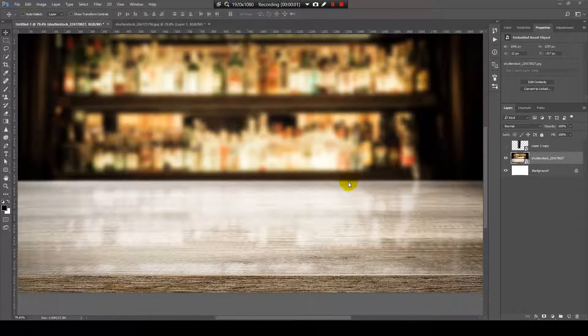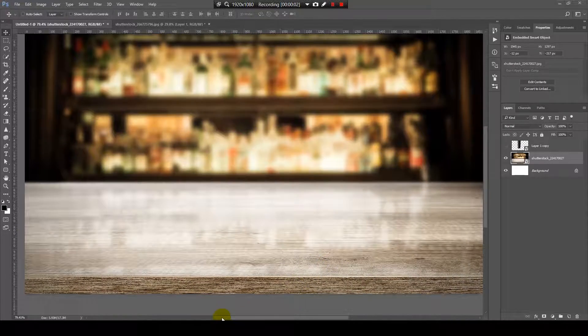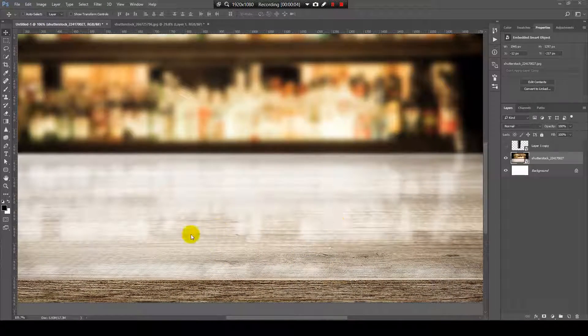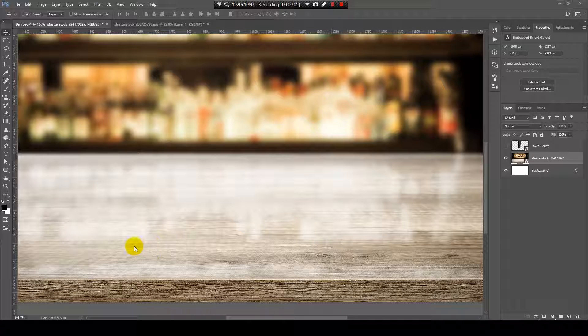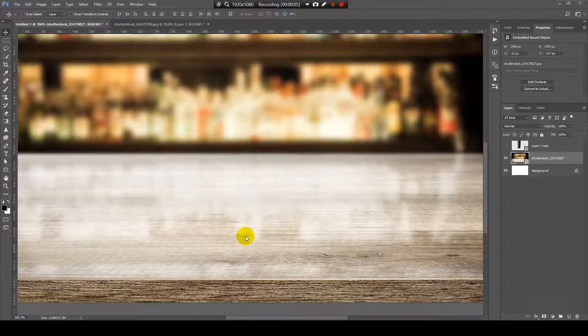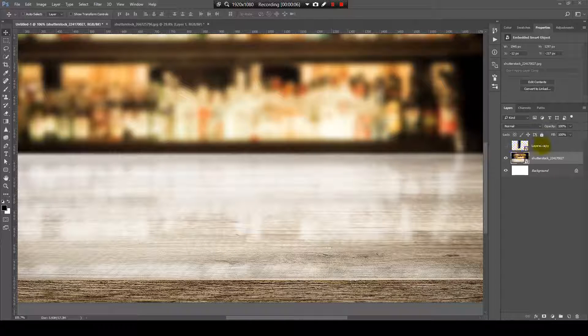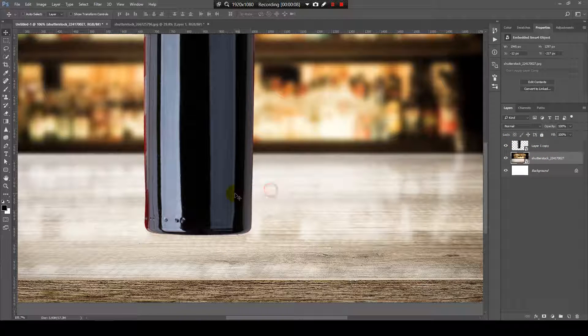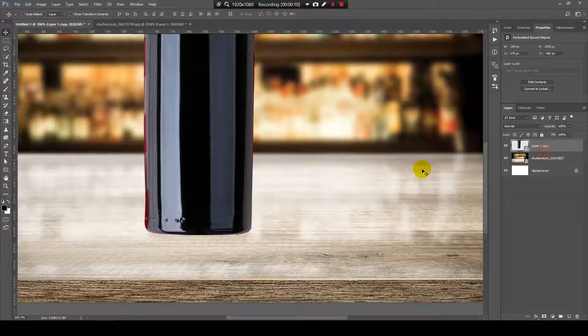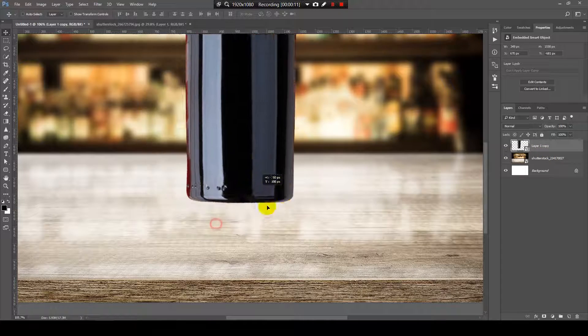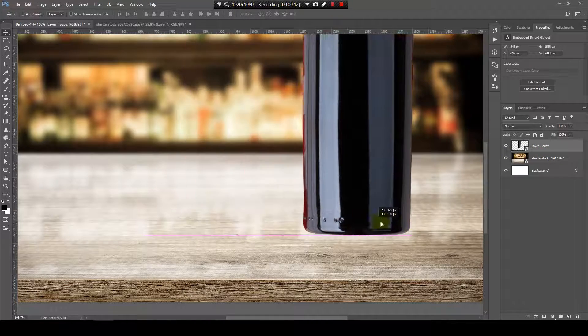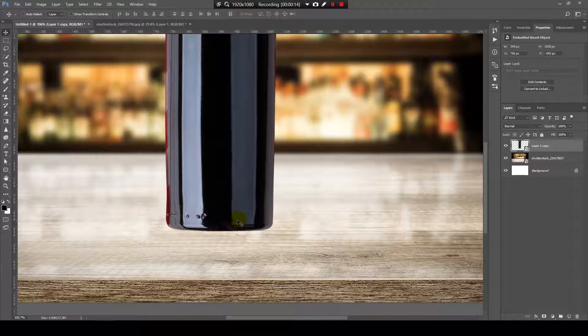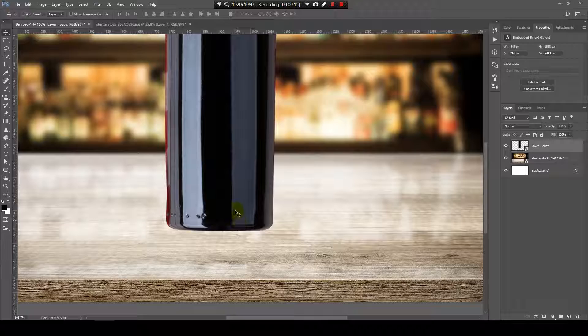So, I have this image over here. We have a table that has a reflection, and I will have a bottle of wine over here that we will place and create a reflection on it.